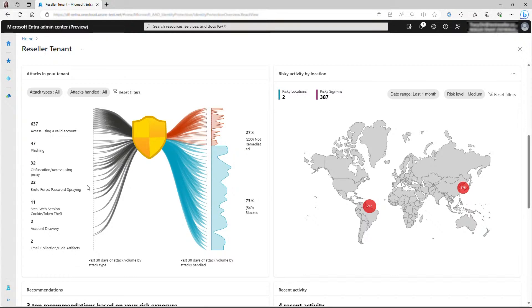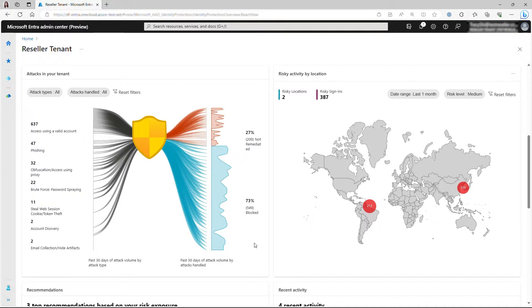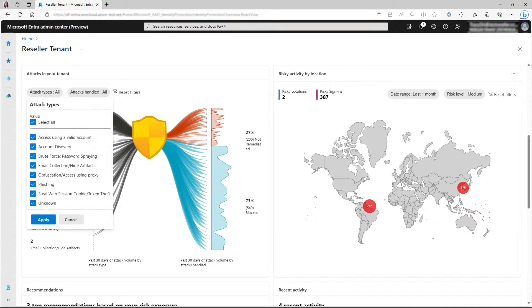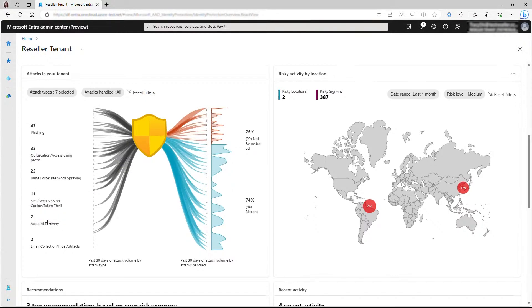On the left, you can see the volume of each attack type in the past 30 days. And on the right side of the shield, you have the crucial information on how many attacks were successfully blocked and how many remain that still require remediation. You can filter the graphic to view selected attack types only, and the graphic will update accordingly. You can also choose to see only the volume of attacks that are not remediated yet.